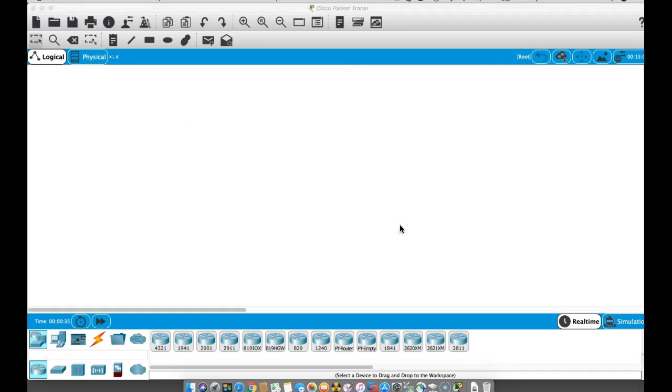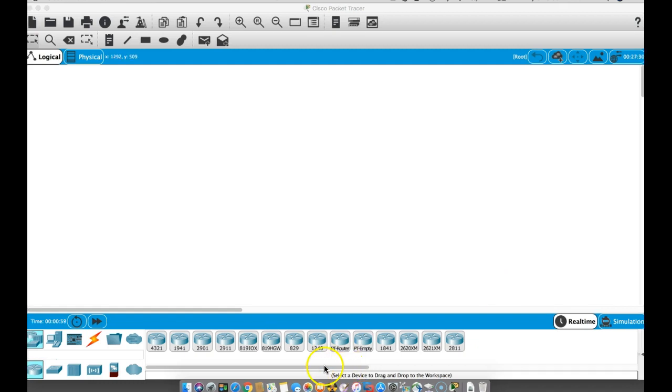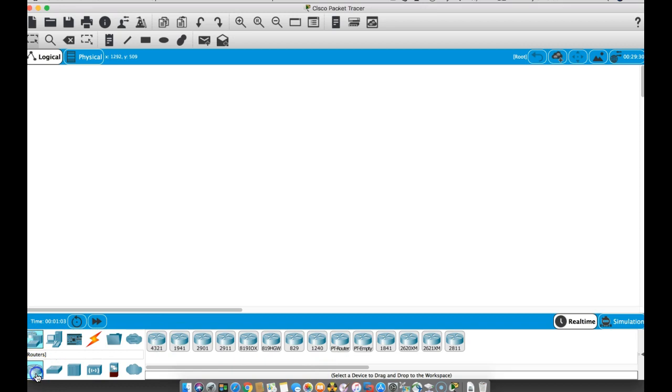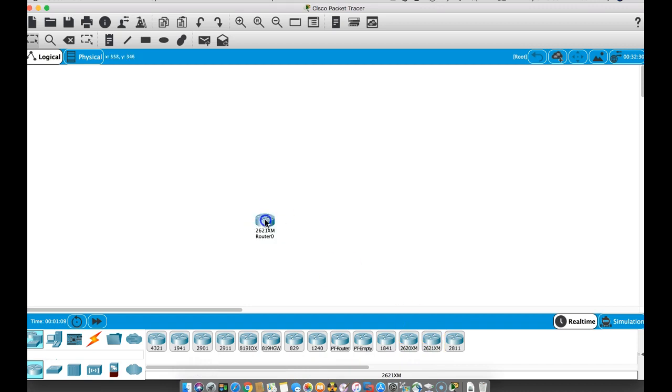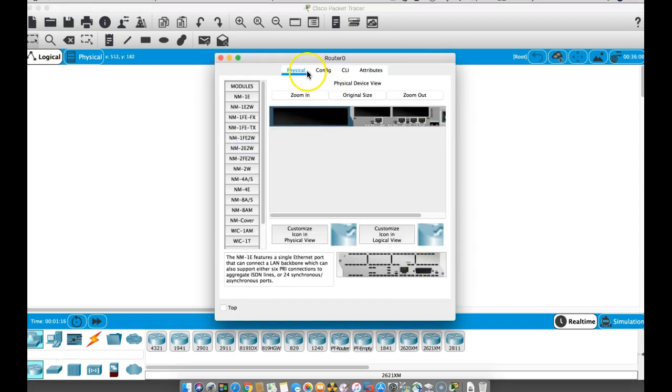I'll go ahead and let it run any script from Packet Tracer. I'll select the router here, we'll do the 2621XM, and bring one up here. We'll go to the physical view. We're going to turn this off, so we click over here and turn this off.